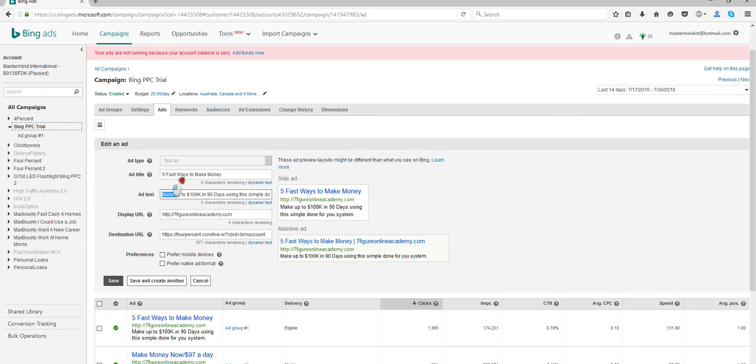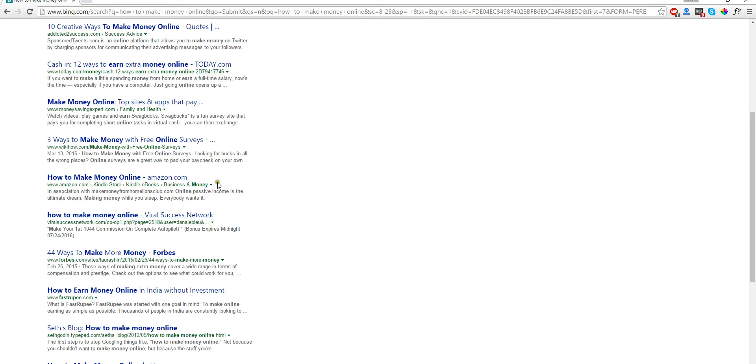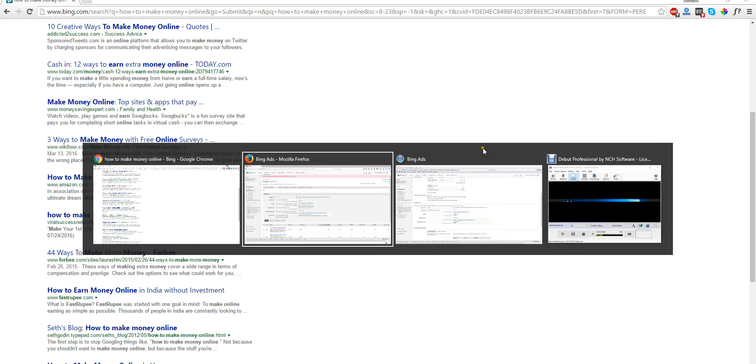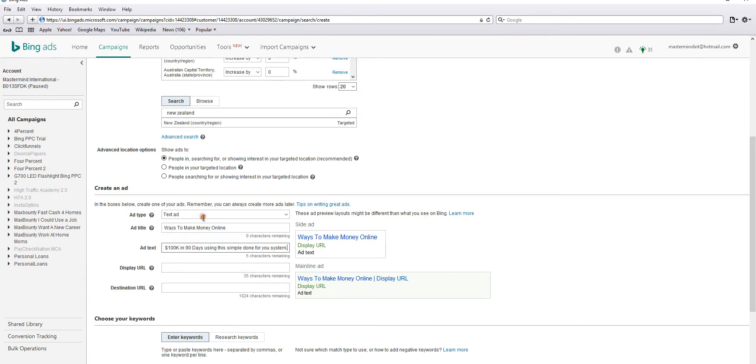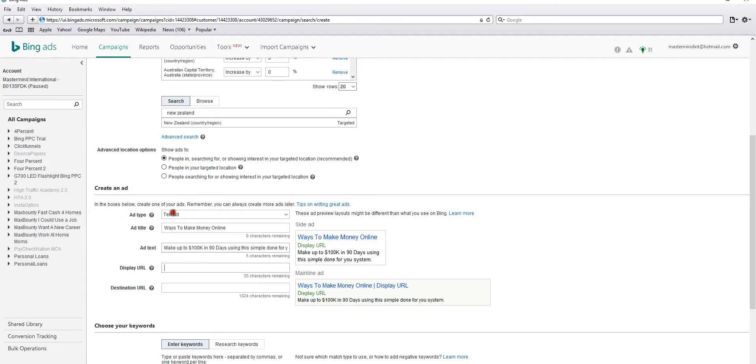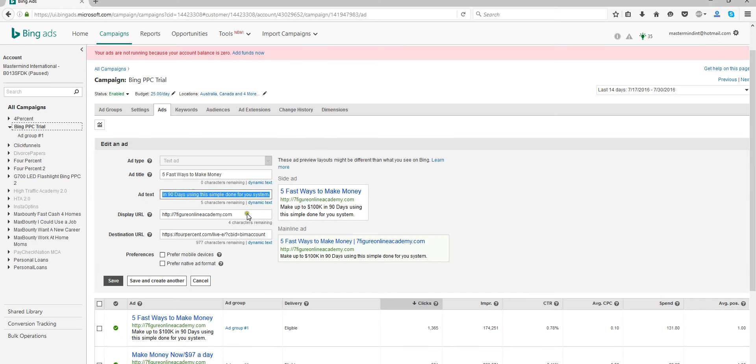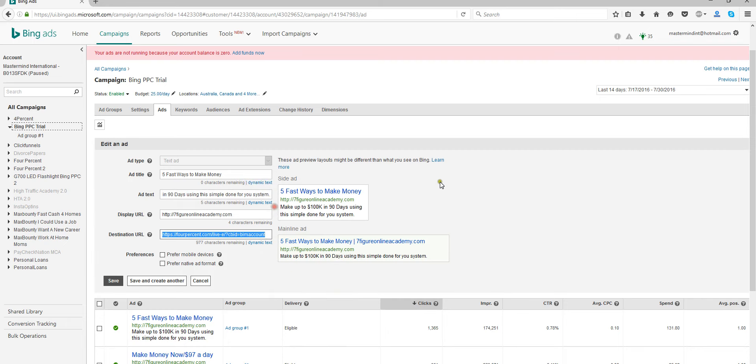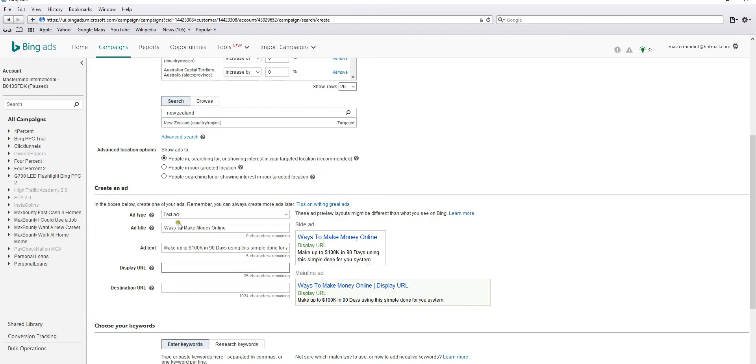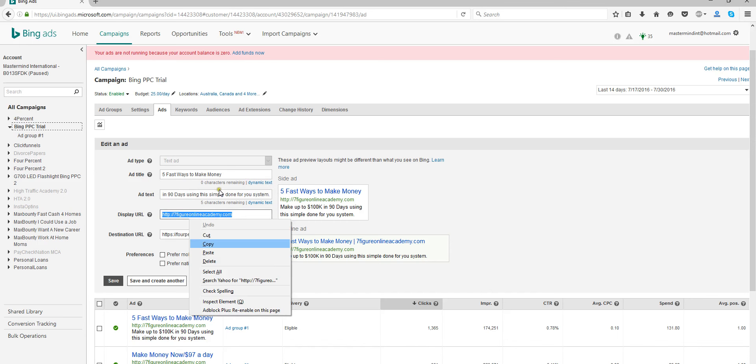And display URL - I put, this is where it goes to. This is the link from Four Percent. Put that here, and here that's my domain name that I bought.